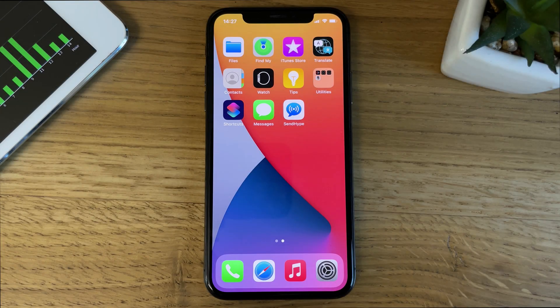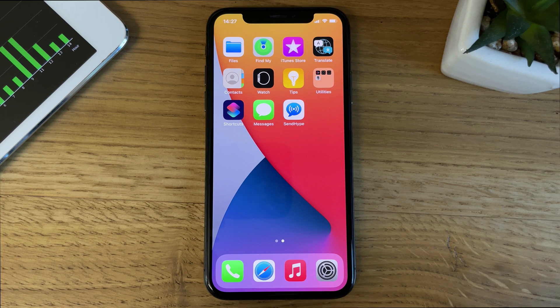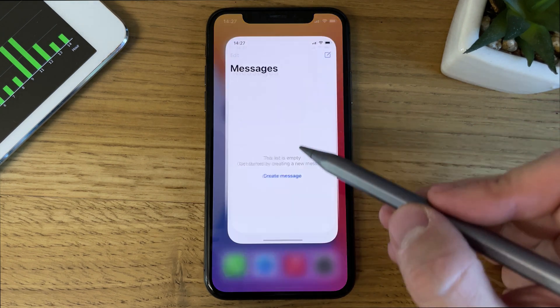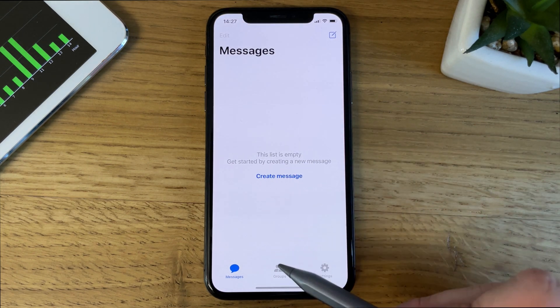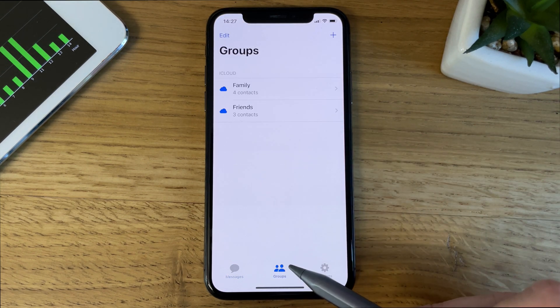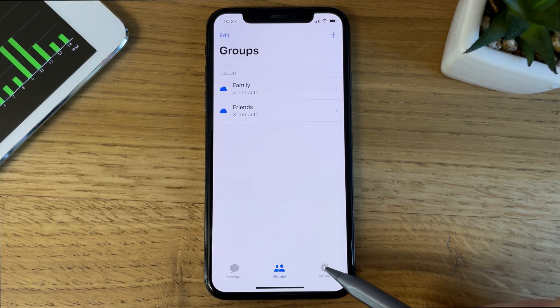Hello guys! Let's see how you can send messages with SendHype. When you first open the app, you're going to see the Messages tab, but I want to show you all the main sections.